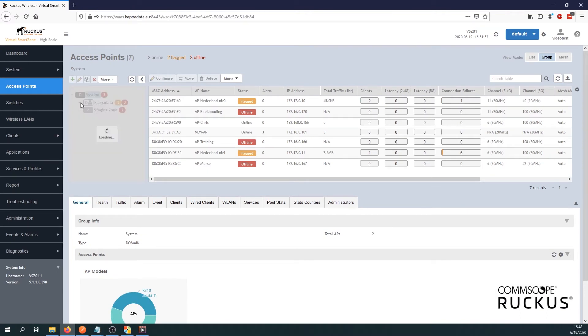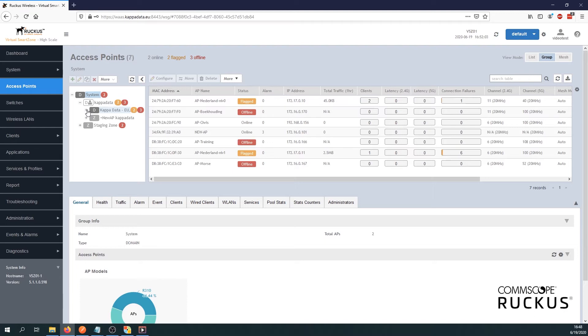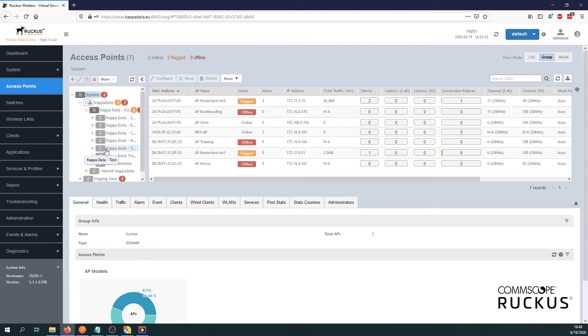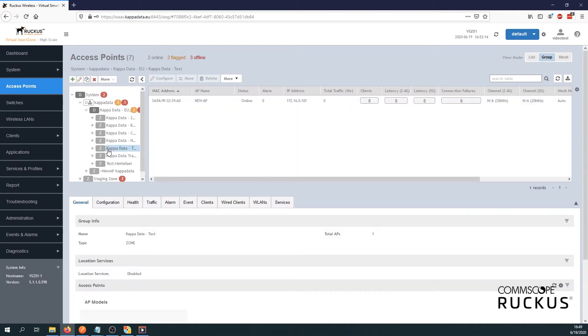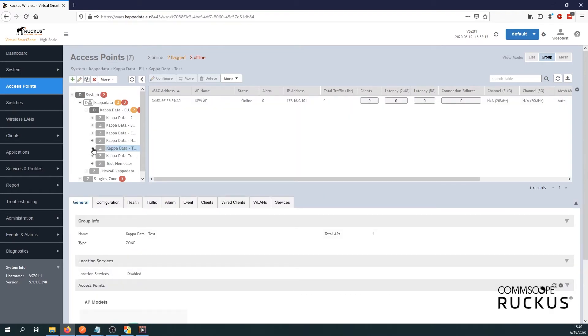Yet again we need to go to the zone where we wish to apply these SSIDs, or this SSID in our case. Again we need to drill down to the zone where we wish to configure our 5 gigahertz only SSID. So this will be our zone of Kappa Data test.